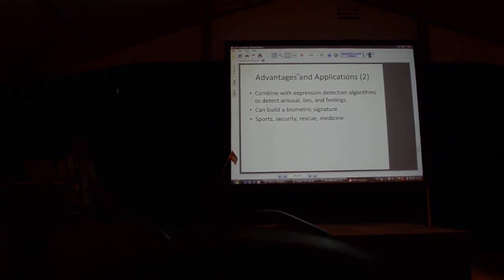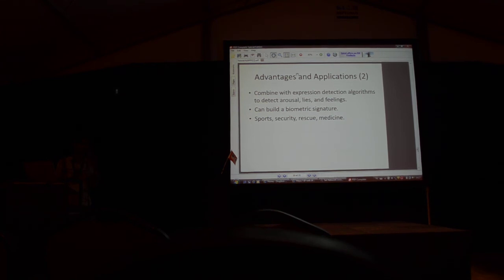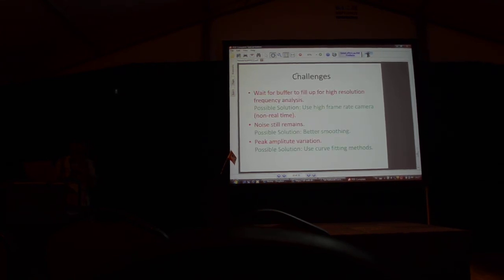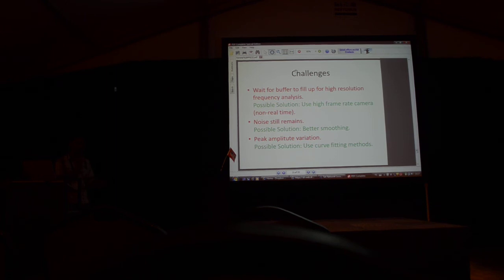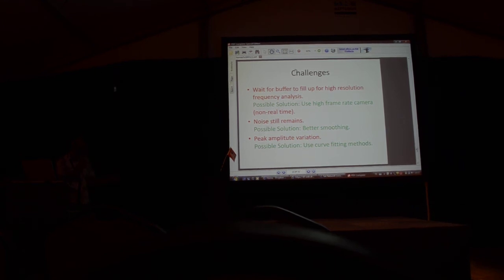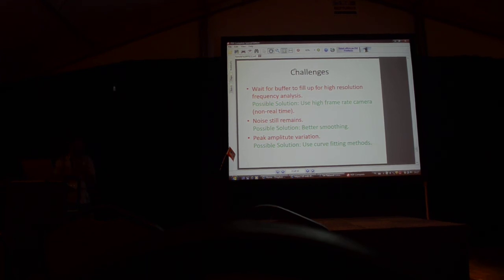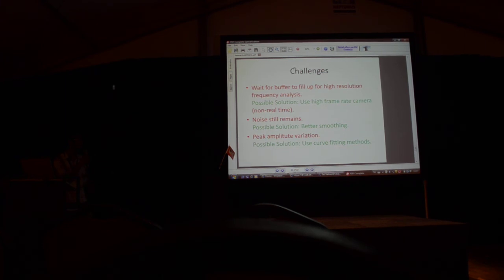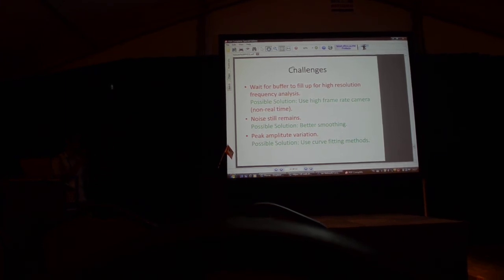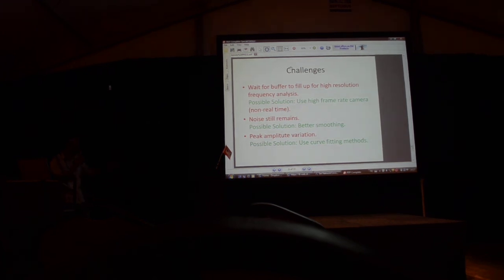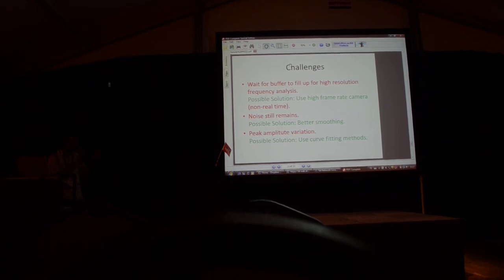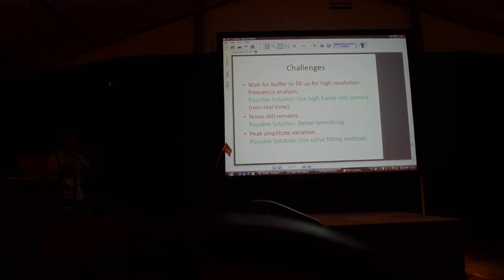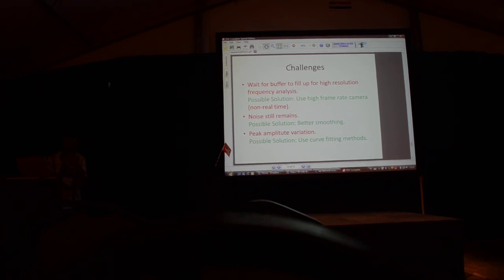It's relevant to the rescue field because the rescue robots can probably want to check if the person they're rescuing is dead or not. The problems we face is that we have to wait for a long time before we can actually start giving an output. A good solution is to use a high frame rate camera, but this is not real time because the computation power of a computer is not that high. This again creates a lag. Noise still remains even with our peak detection and filtering, so we want to smooth the data better beforehand. The peak amplitude keeps varying, so it's really difficult to do a threshold based peak detection. We should use some curve fitting methods or some other AI techniques to detect this.